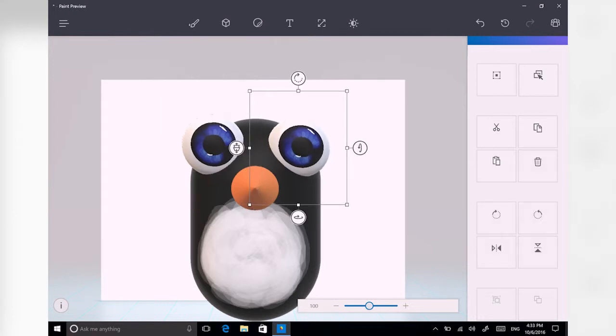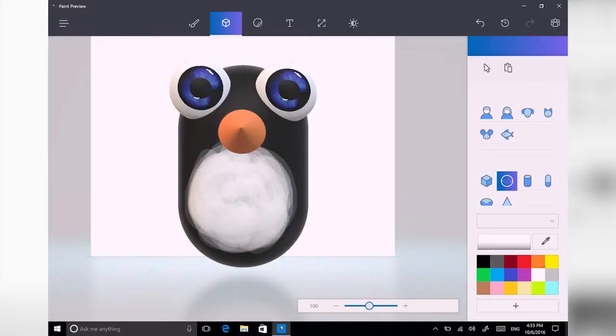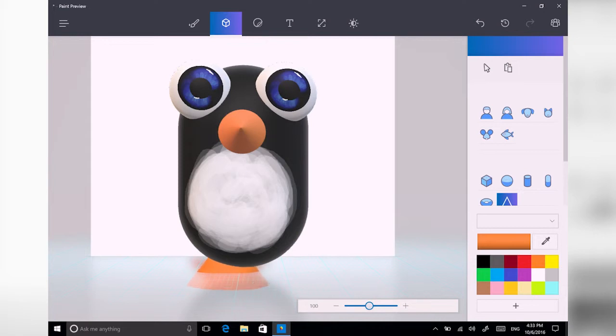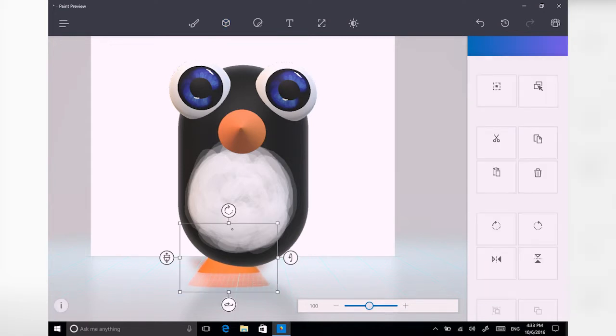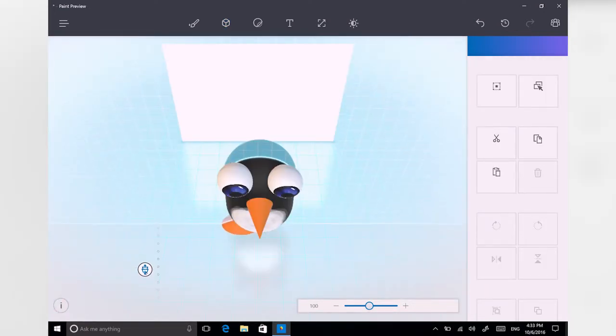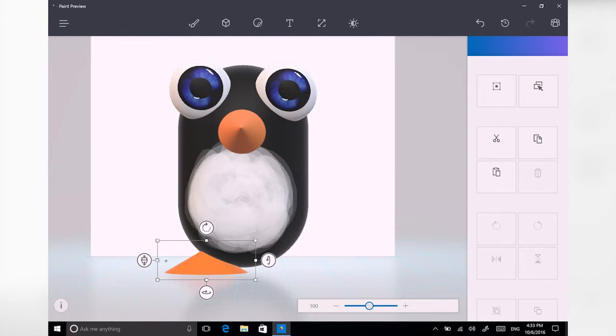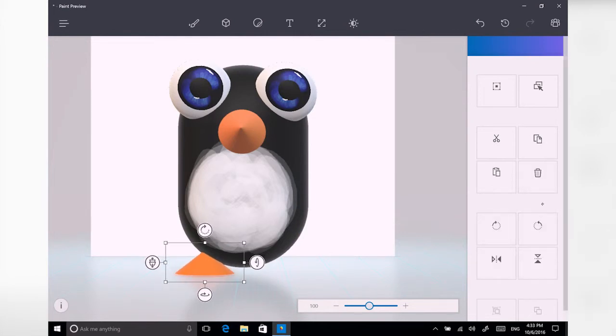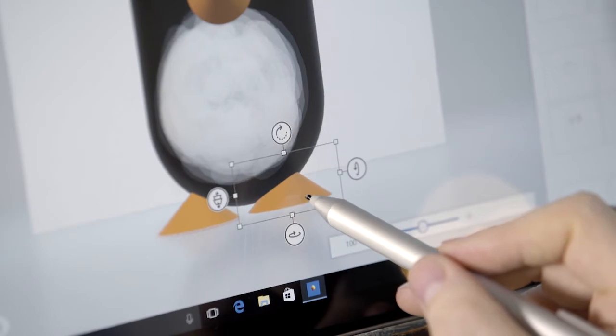Now it's time for the feet, and again, I'm just going to use simple cone primitives. Change the color, create the foot, scale it and move it in the scene. When I'm happy with where it is, copy and paste.